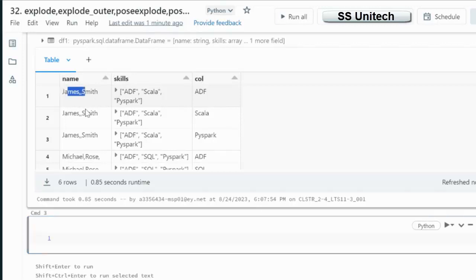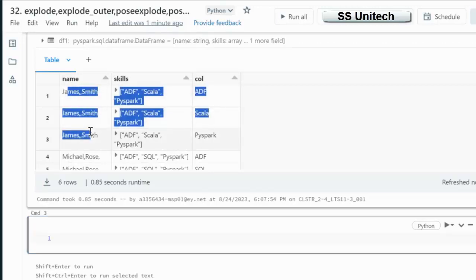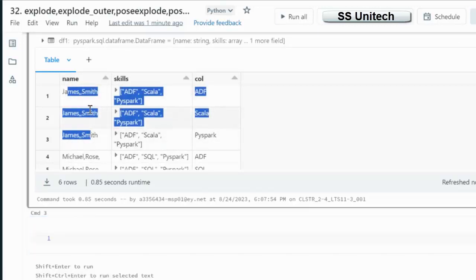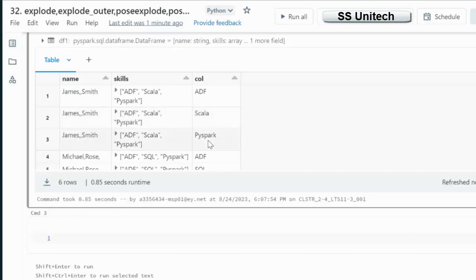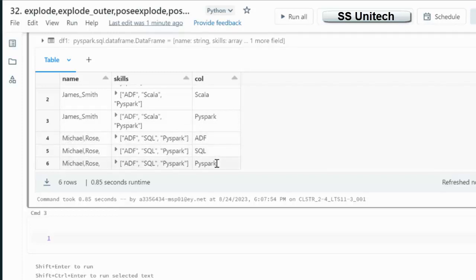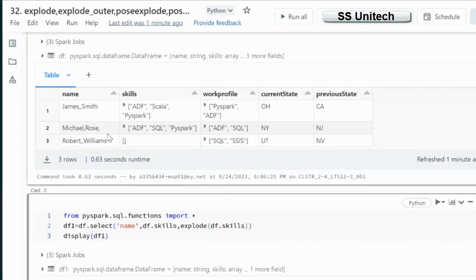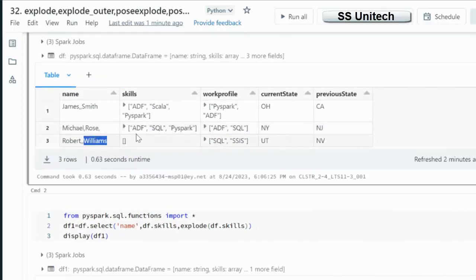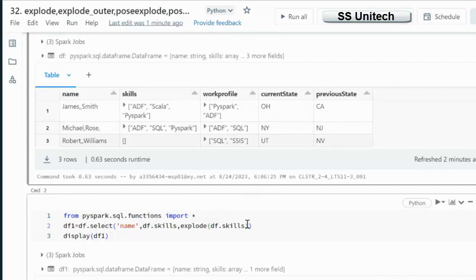So here as we can see in this column, that new column we have created, we have exploded this. James Smith we can see three times because ADF, Scala and PySpark is there. And if we can go here we can see this Michael Rose. So ADF, SQL and PySpark for this.